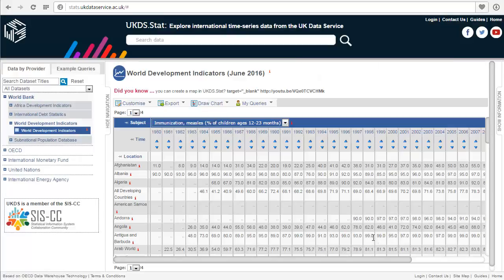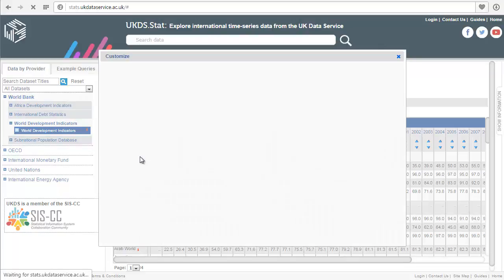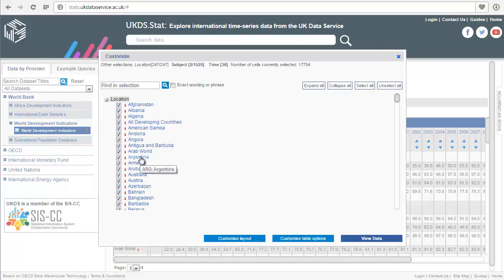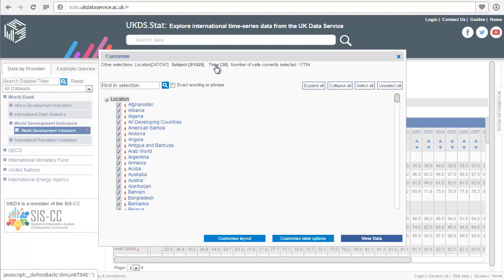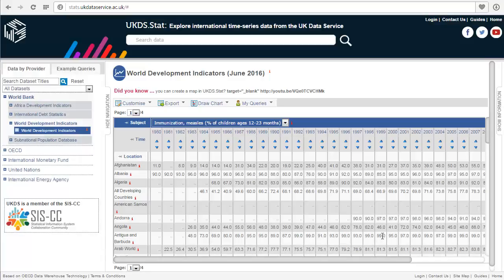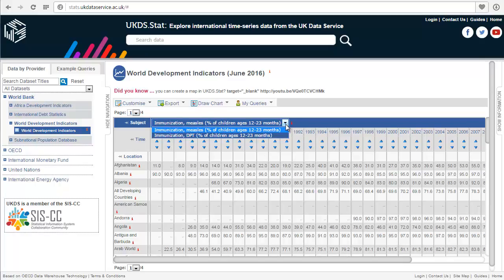If you wanted to select different countries, click on Location and select the countries of your choice. I'm going to keep everything selected. To switch dimensions, you can click on the different ones at the top. Let's click View Data — we can see the immunization data from 1980 onwards for all countries for measles. If we want to switch to the DPT data, click this drop-down arrow here.